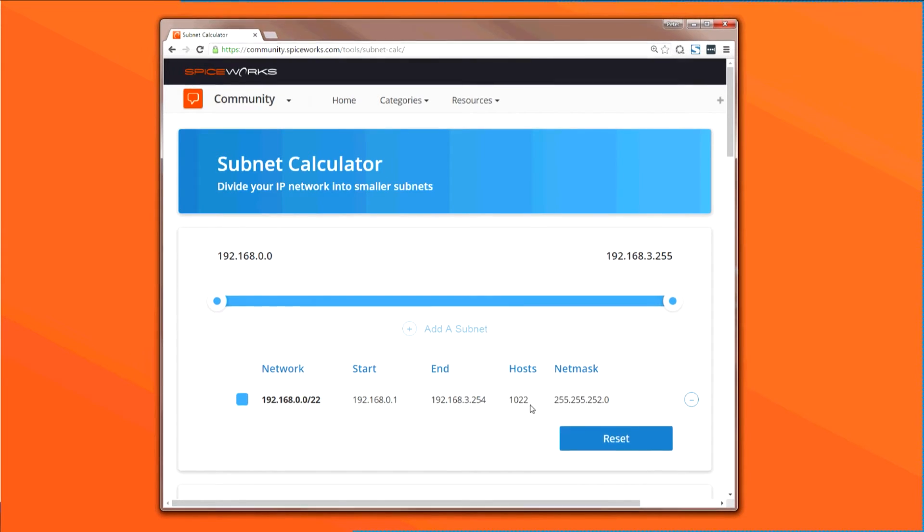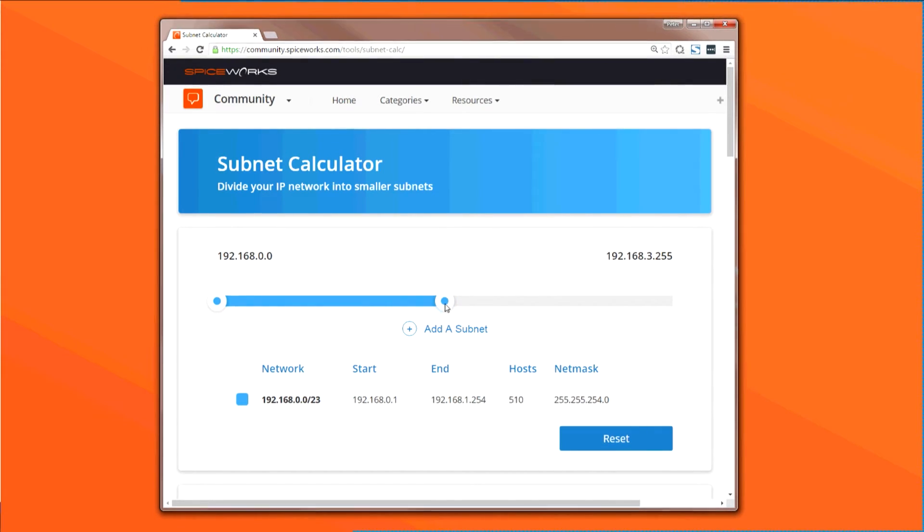Then, by simply moving the slider, you can adjust the size of your subnet, and you'll see the corresponding network information change below.